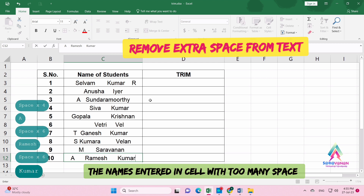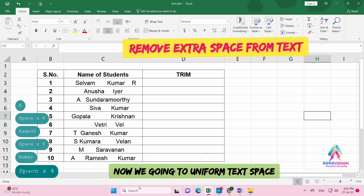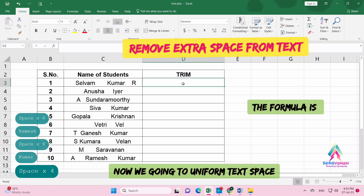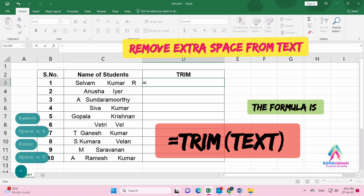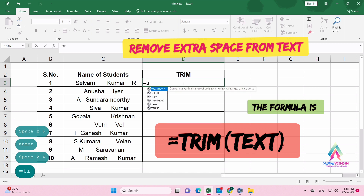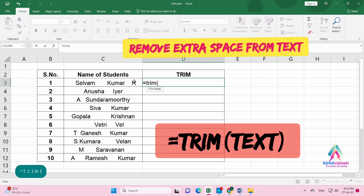Now we're going to remove extra spaces from these names. The formula is very simple — just enter equal to TRIM, open bracket, and select the required name.